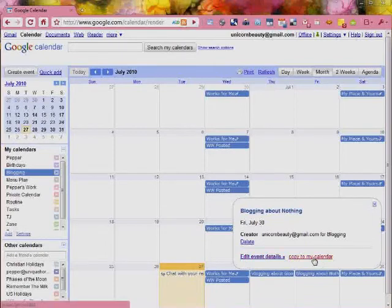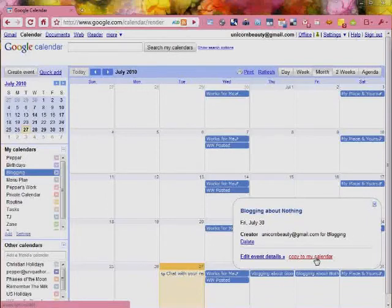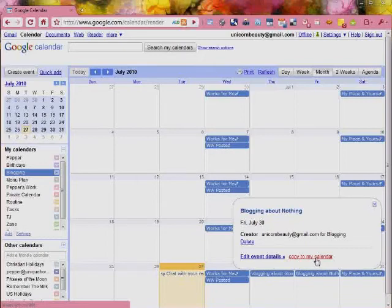over here is copy to my calendar. This will copy this event straight to your main calendar. So if you are sharing your main calendar and you want to share this event with whoever can see your main calendar, you can just click copy to my calendar and it will go straight there for you.